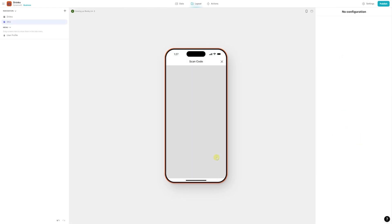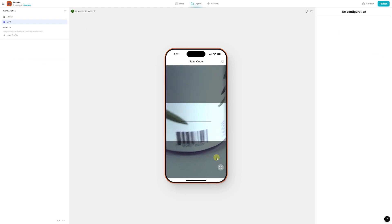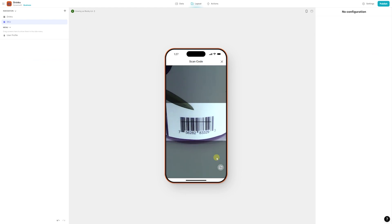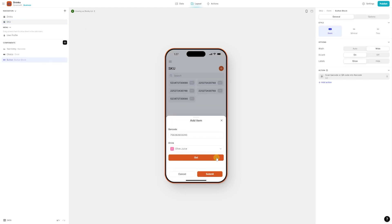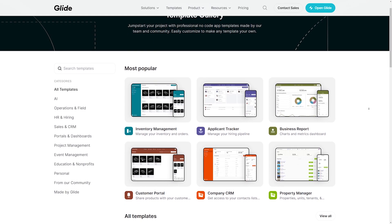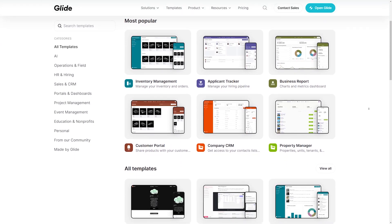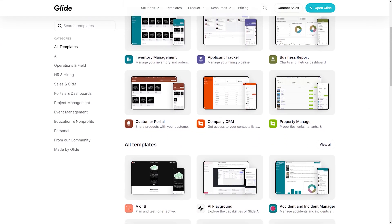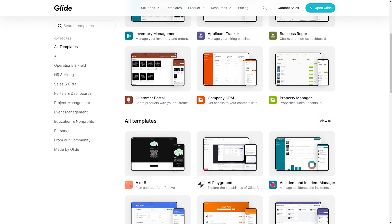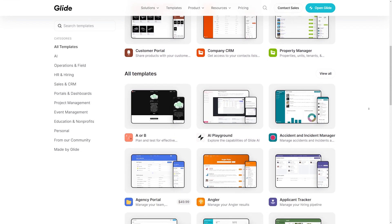Both the scanner component and the scan barcode or QR code action leverage Dynamsoft's scanning technology, ensuring fast, accurate, and scalable scanning capabilities. With Glide and Dynamsoft, now you have a versatile toolkit to create apps that meet your specific barcode scanning needs.